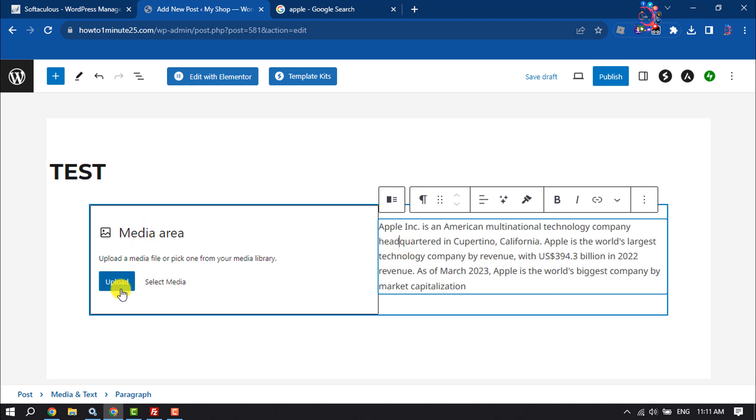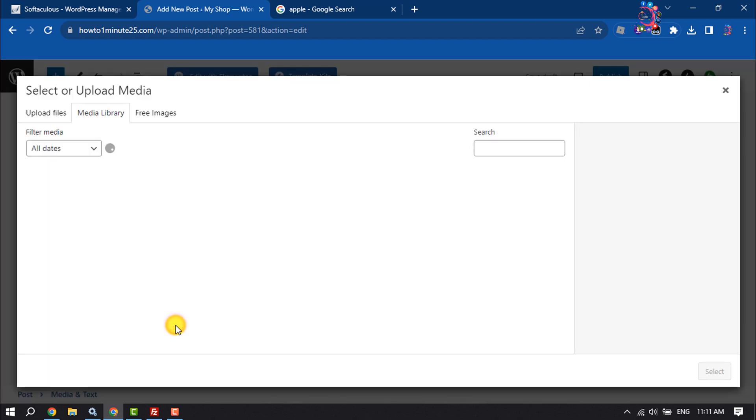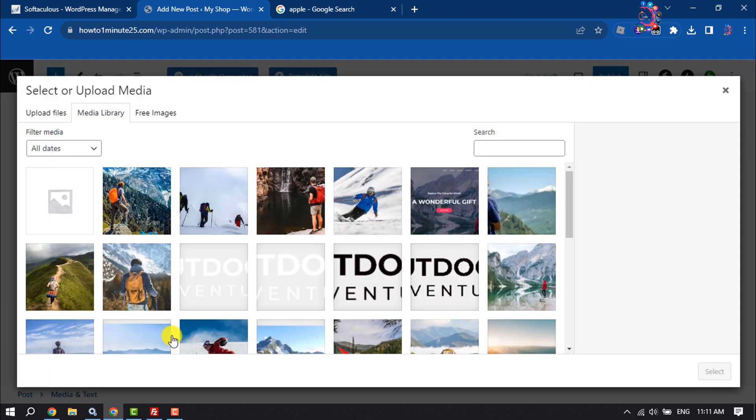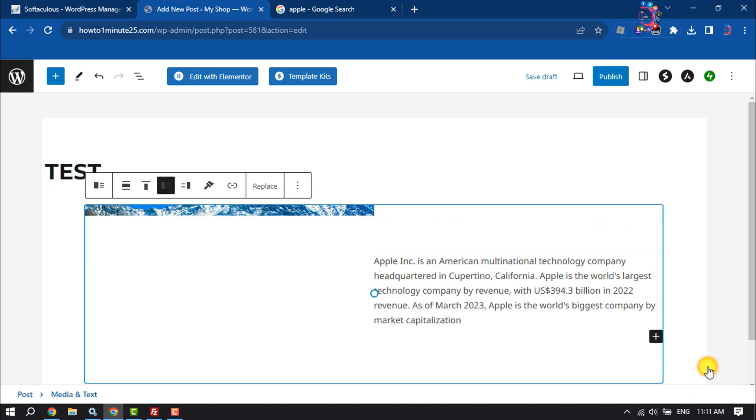It's time to add a photo, so click on Upload to upload a photo from your computer, or you can select media from here. So I'm going to select this photo.